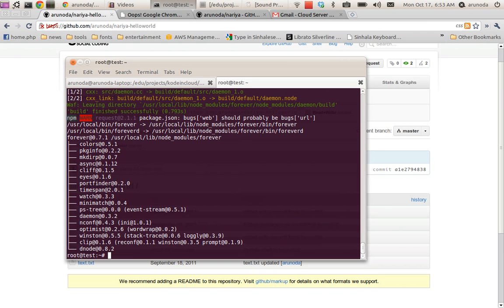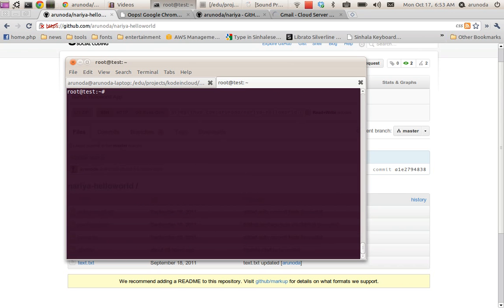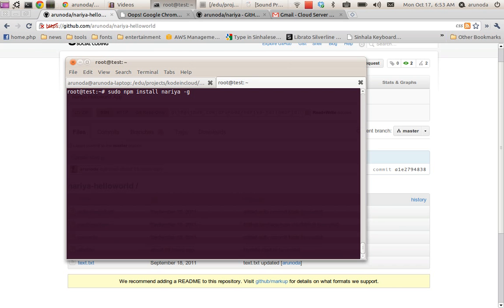Forever is installed. Now I need to install naria in the same way. I don't need sudo because I am root. npm install naria -g. It is global so it will take some time to install naria.